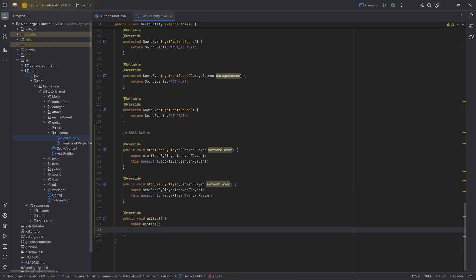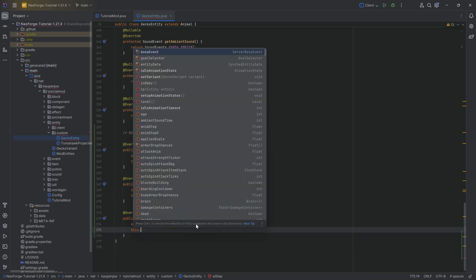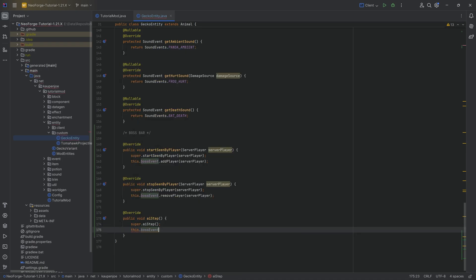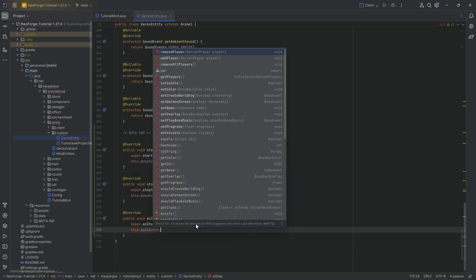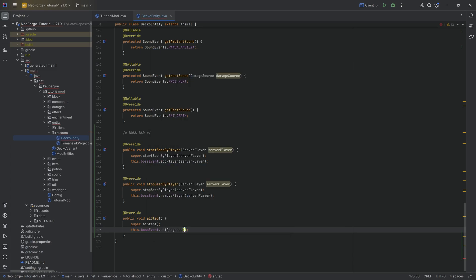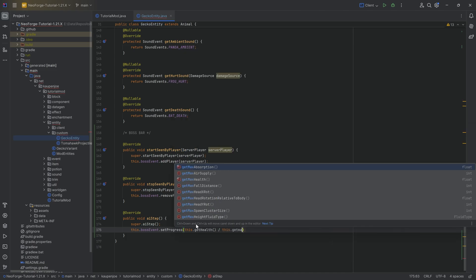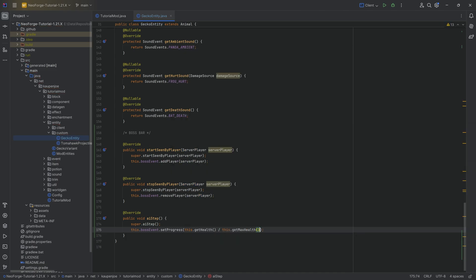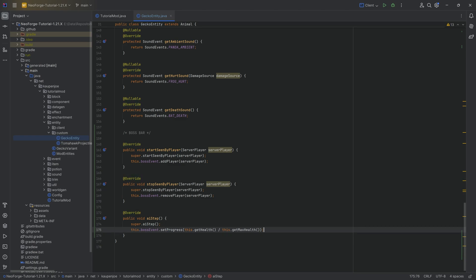And then the AI step event, very straightforward. This.bossEvent.setProgress, and the progress is going to be this.getHealth divided by this.getMaxHealth. So idea being that the progress of this is obviously related to how much health it has. And if it has zero health, then we're going to be 100% done. And that is the idea here in this case.